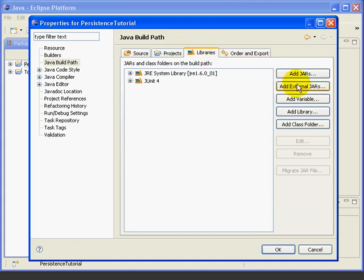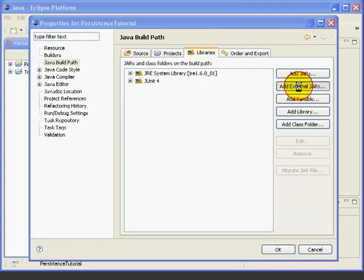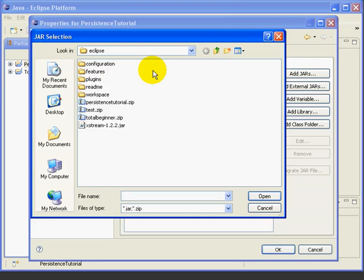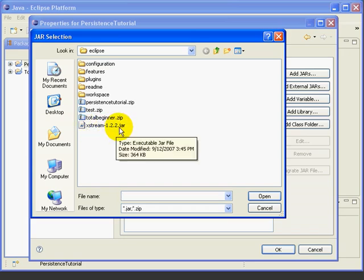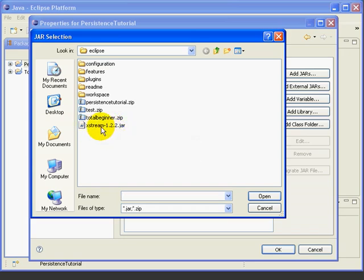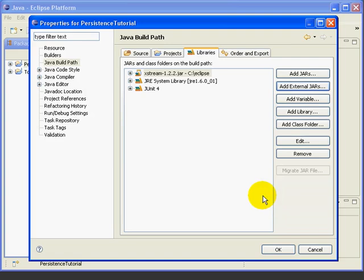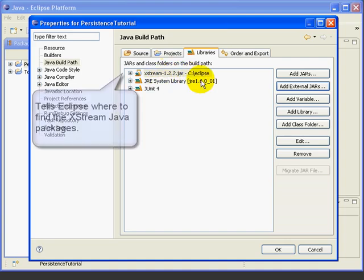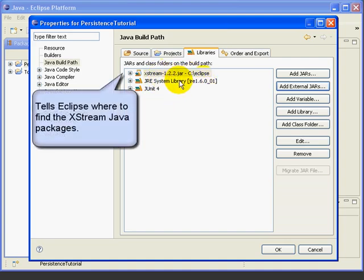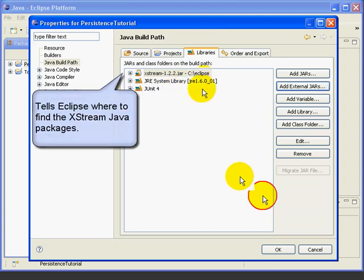Now we select add external JARs, and we browse to the folder where we saved our XStream JAR file, select that, select open, and now it's added this JAR file to our project. So now we can import any of the packages in this JAR file and use them in our project.